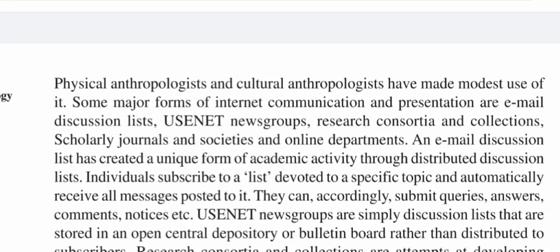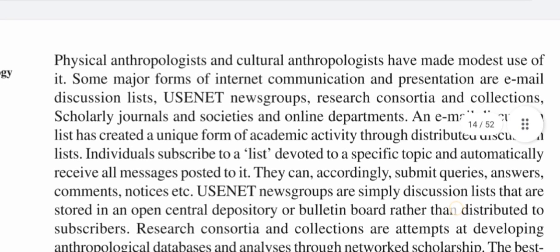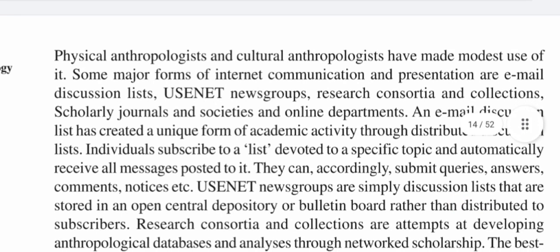An email discussion list has created a unique form of academic activity through distributed discussion lists. Individuals subscribe to a list devoted to a specific topic and automatically receive all messages posted to it. They can accordingly submit queries, answers, comments, notices, etc. Usenet news groups are simply discussion lists that are stored in an open central depository or bulletin board rather than distributed to subscribers.